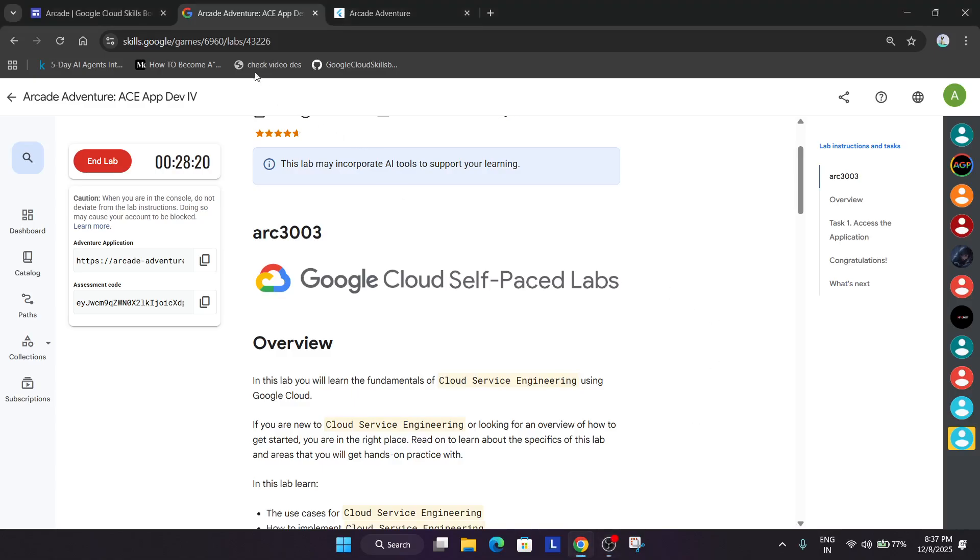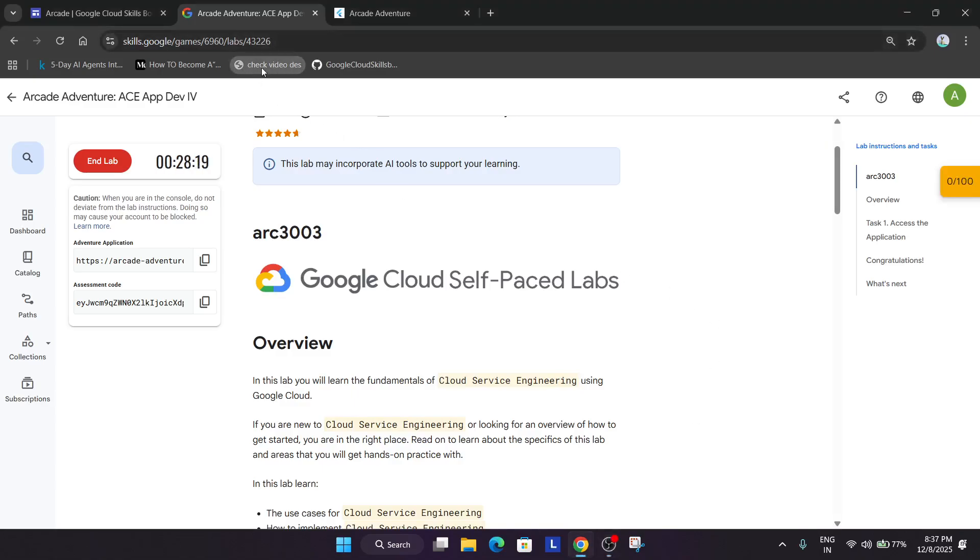So now we have to enable the check my progress bar. For that you can just check the video description, I've shared the video.